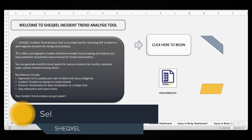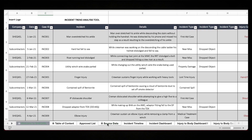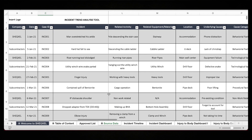Hello guys, welcome to this tutorial video. My name is Sel, and in this tutorial I'll be showing you how to use the HSC Incident Trend Analysis Tool. As you may be aware, whenever incidents occur at the workplace, it is very important that we take steps to address those incidents. One of the important steps is to make sure we build a database of all those incidents in order to do trend analysis to understand why incidents occur.